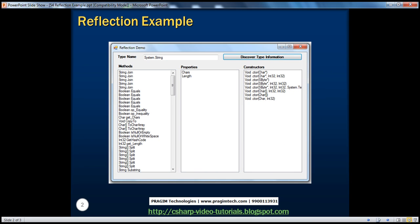In this session, what I want to do is basically develop a simple Windows Forms application. If you can see a form here, the users will enter the name of the type — for example, system.string, or system.int32, or system.console class.